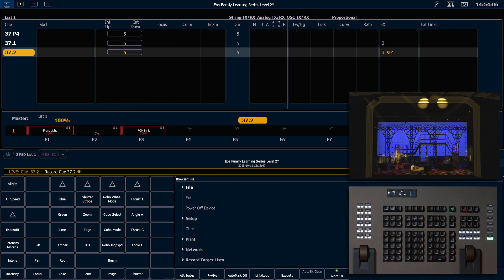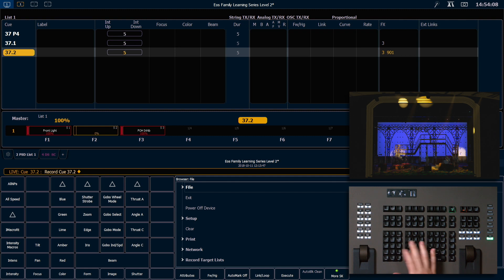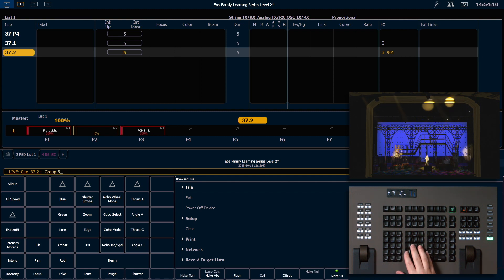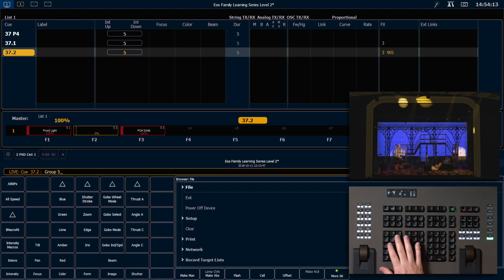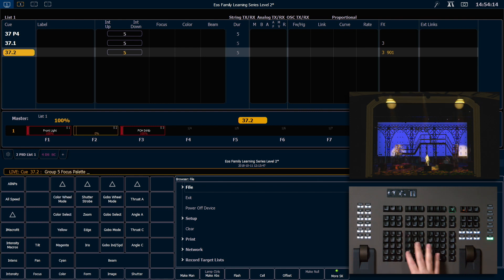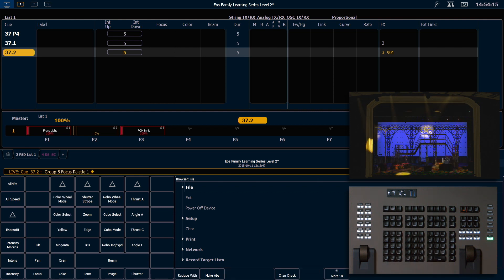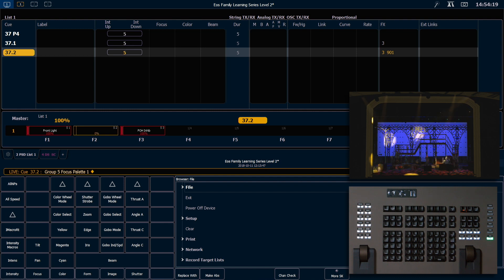So for our next cue, we're going to say group 5, and we're going to go ahead and put those at focus palette 1. That's going to move my effect to run to the other side of the stage.